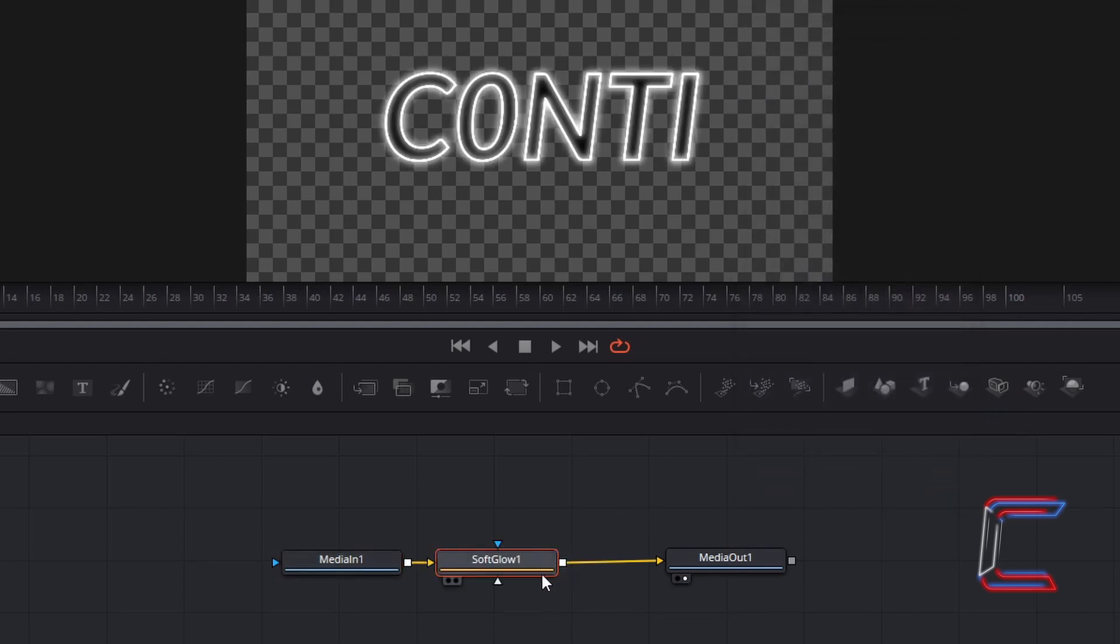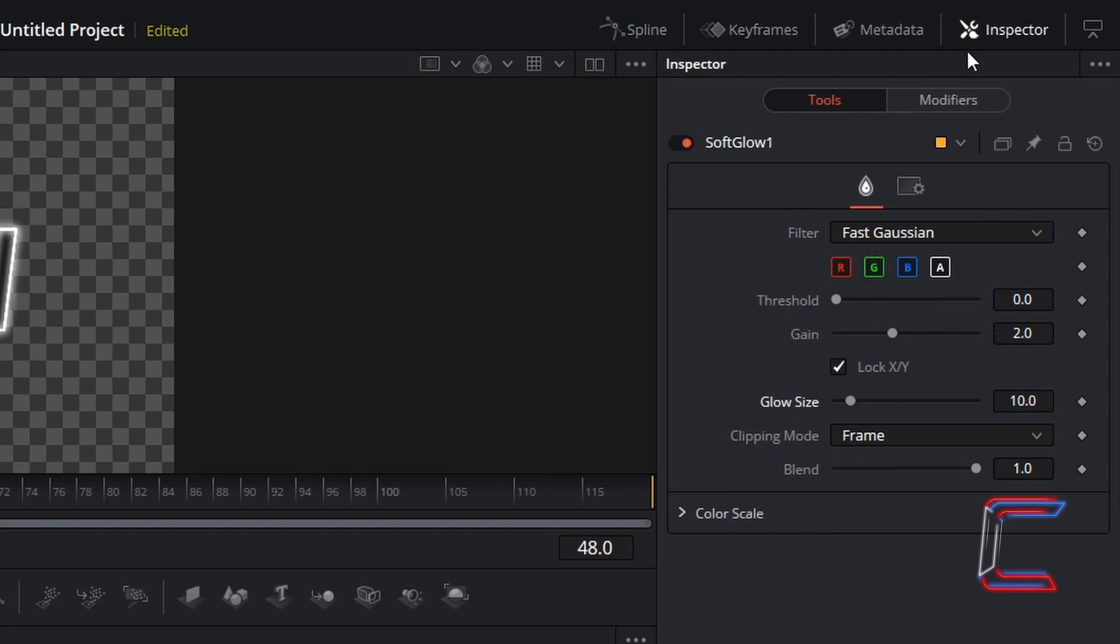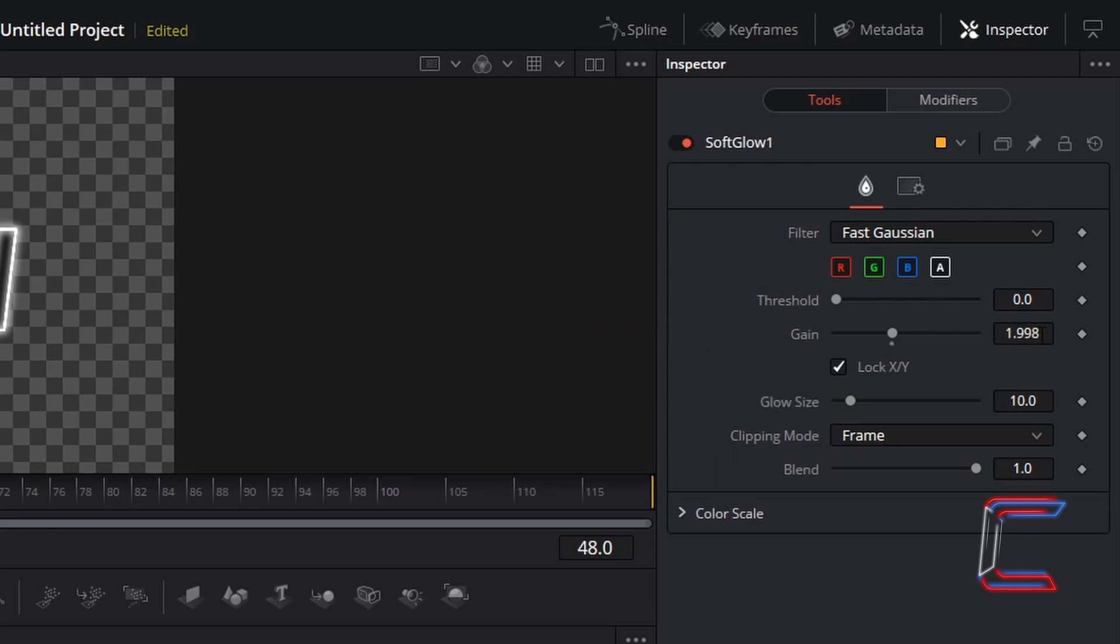With the new soft glow node selected, underneath Inspector, ensure that fast Gaussian is set as the filter, change gain to 1.4, and set glow size to 30.